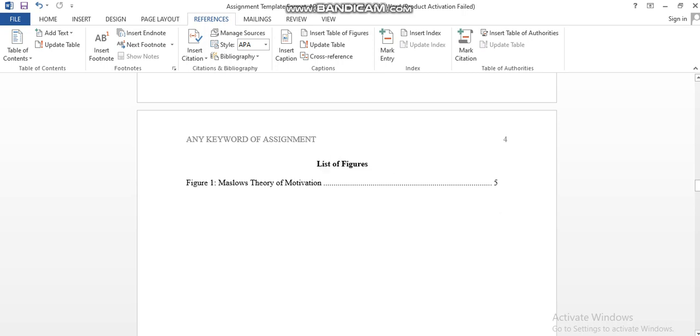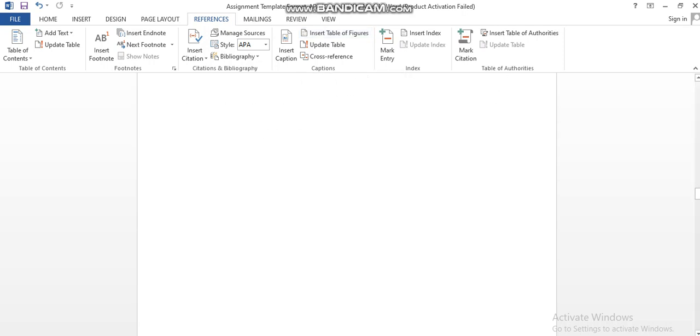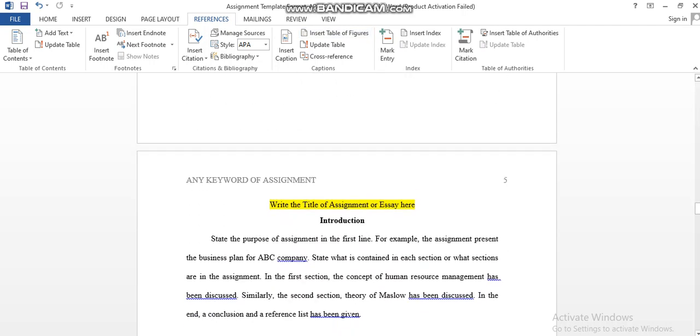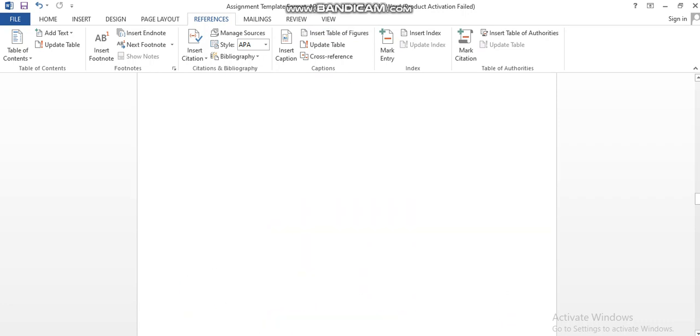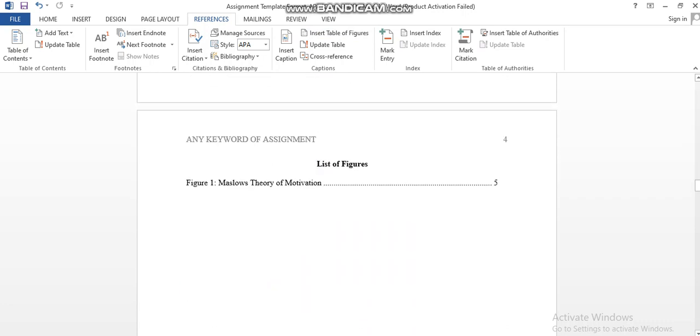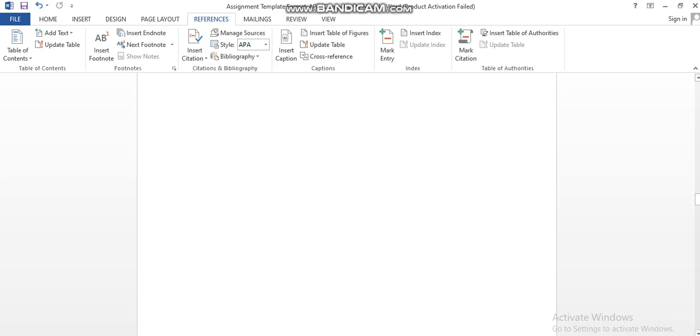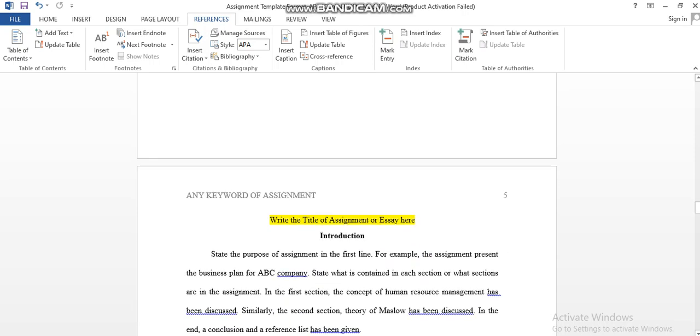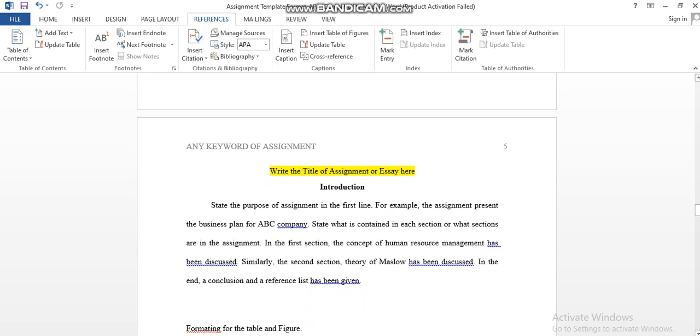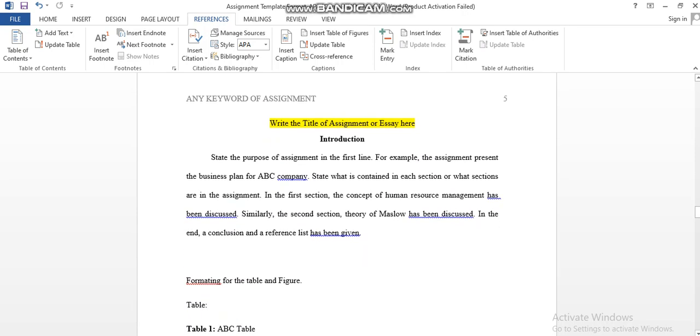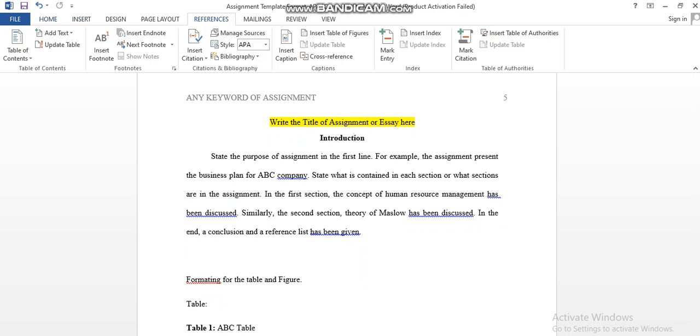After that, your assignment starts. Remember, you should have page numbers over there and keywords in the headers. Write your title, and the first heading would be in bold plus center.